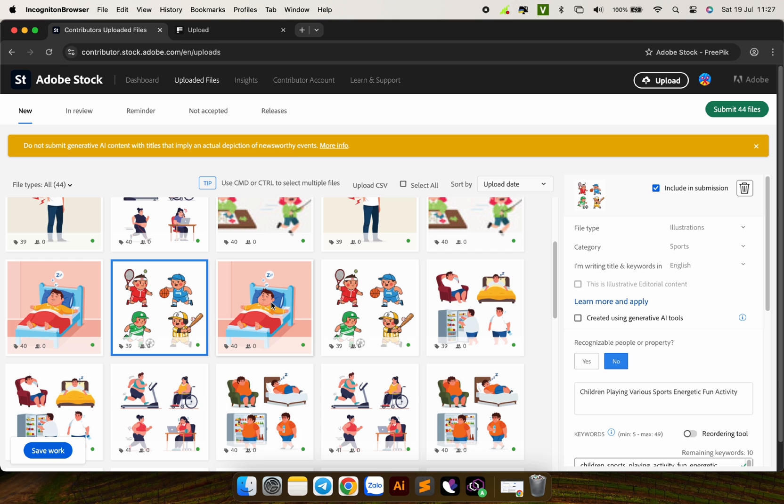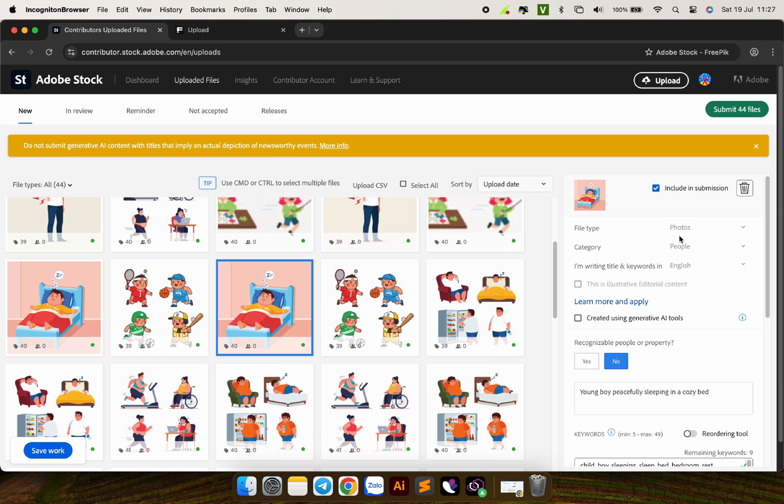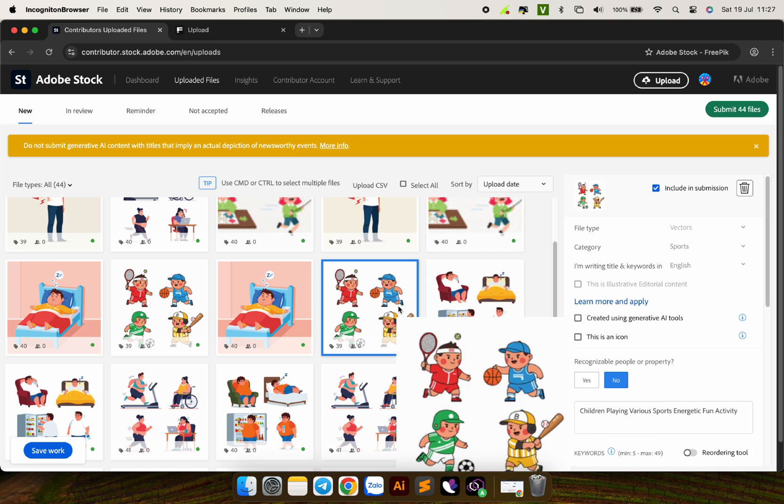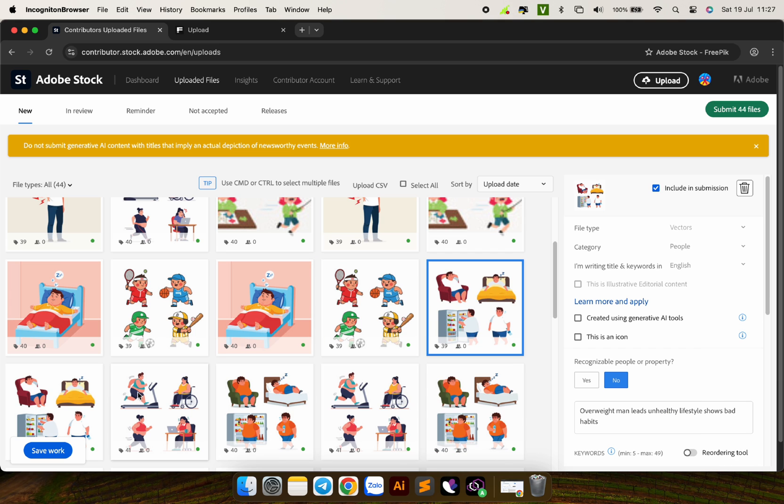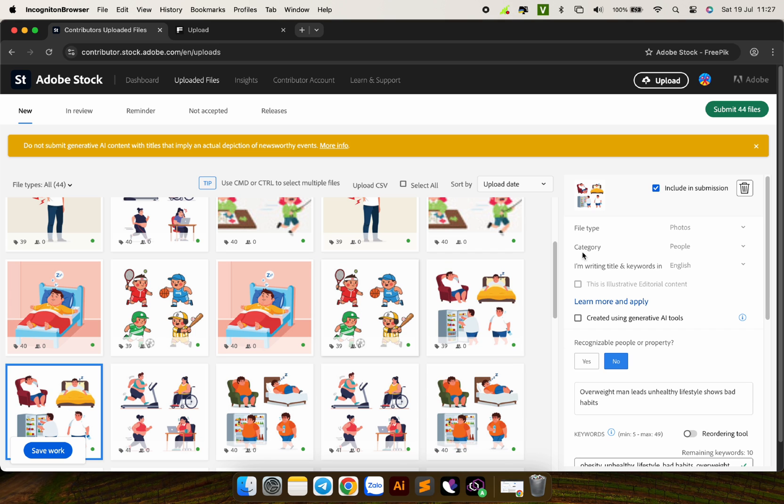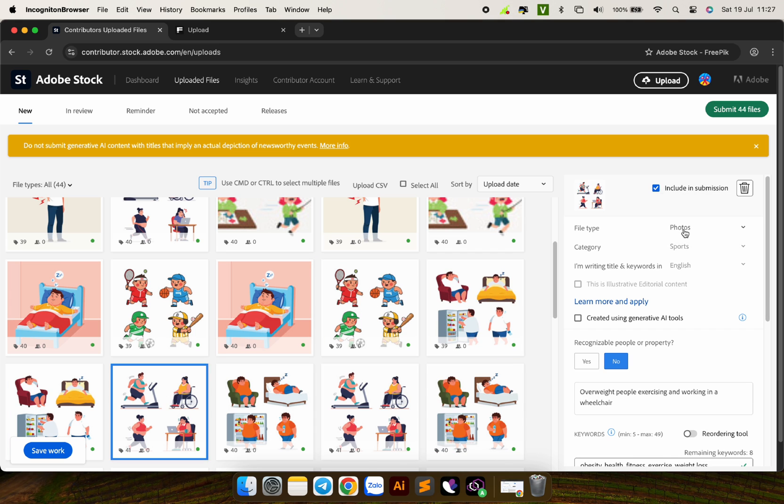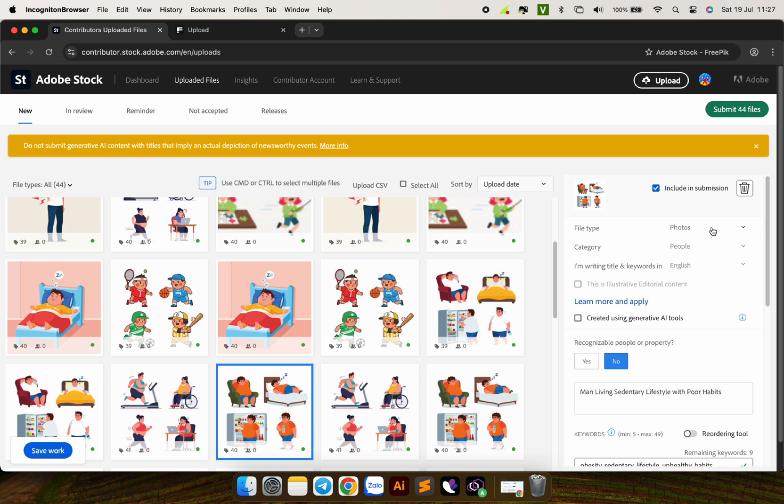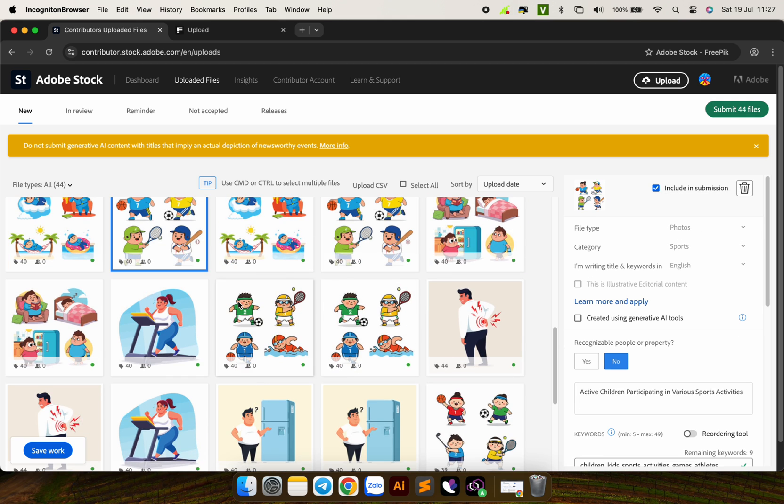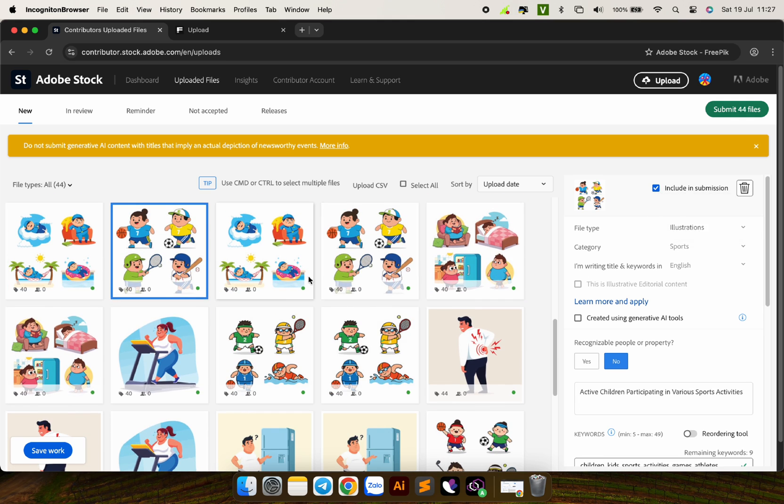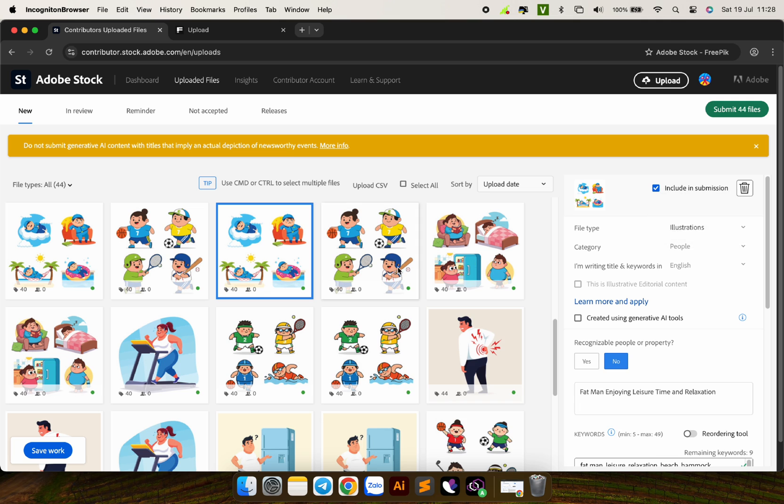Here, since all my images are illustrations, I need to change it to illustration instead of the default photo. This will help your images avoid being rejected during the review process due to the wrong file type. Do the same with all images.